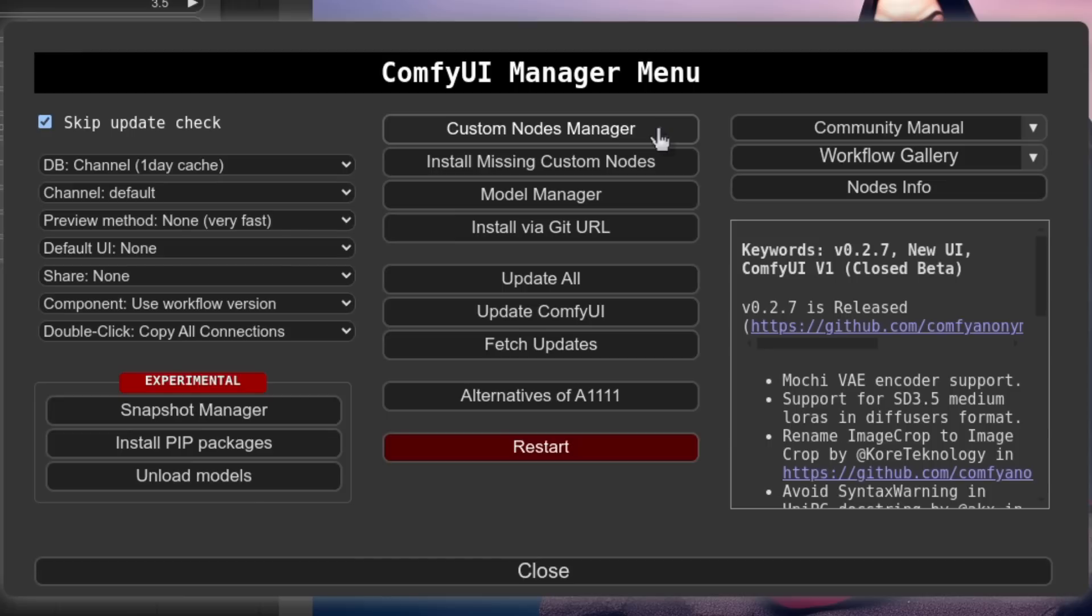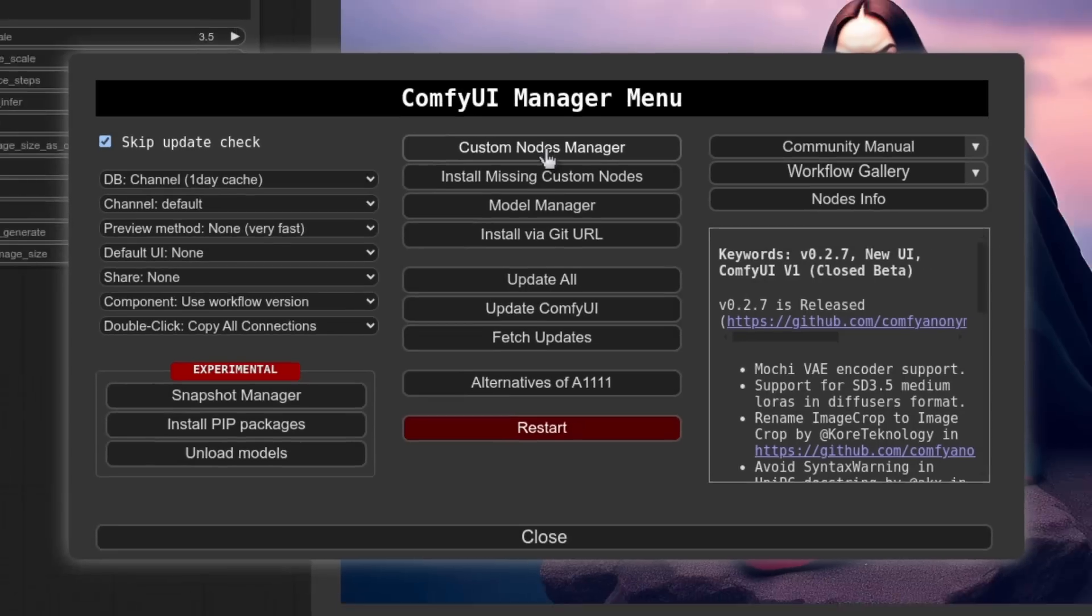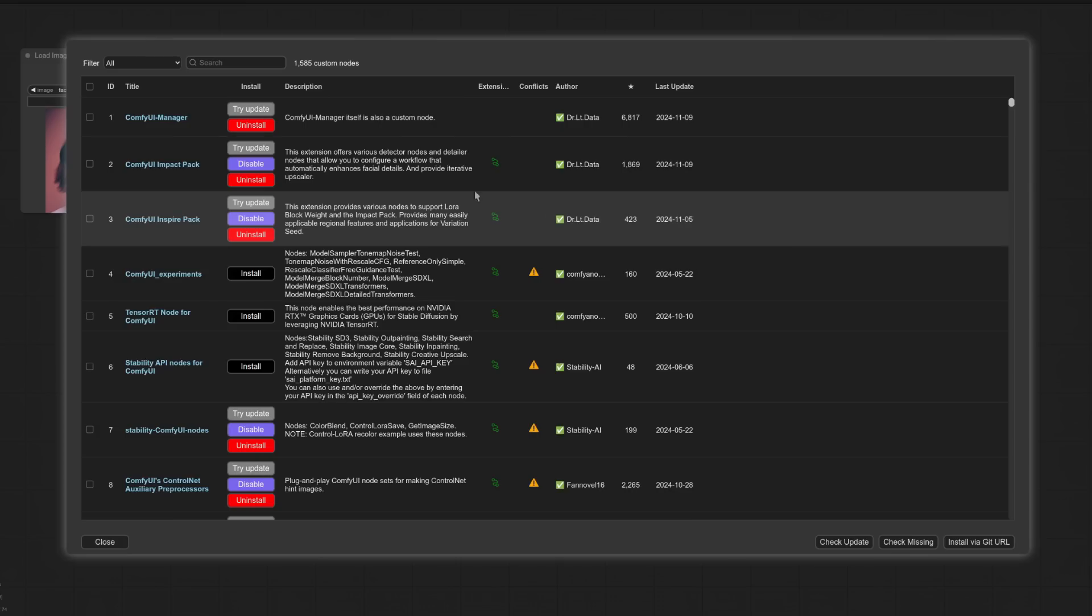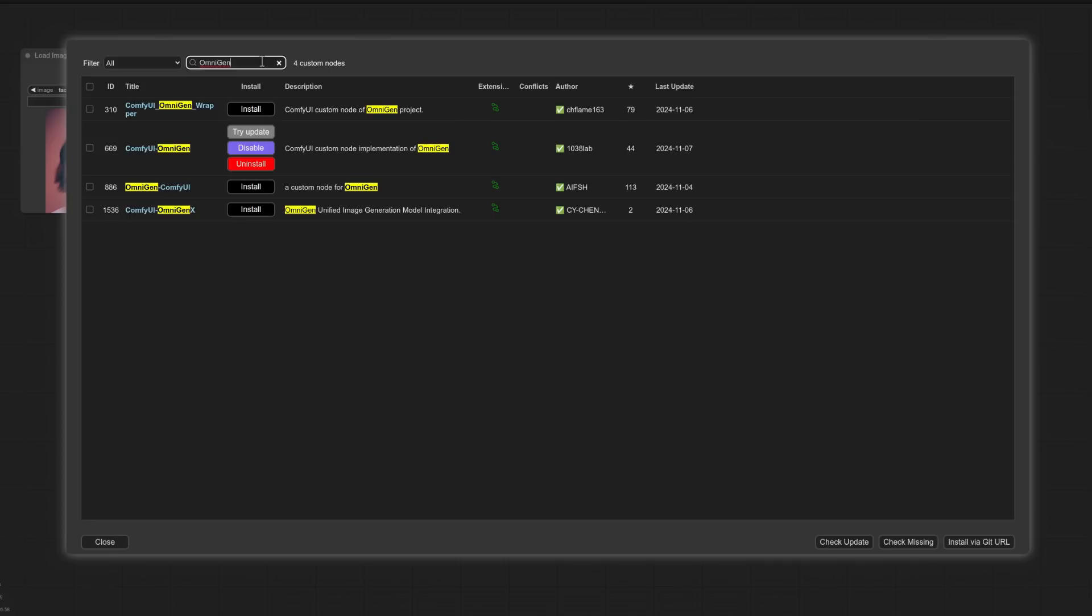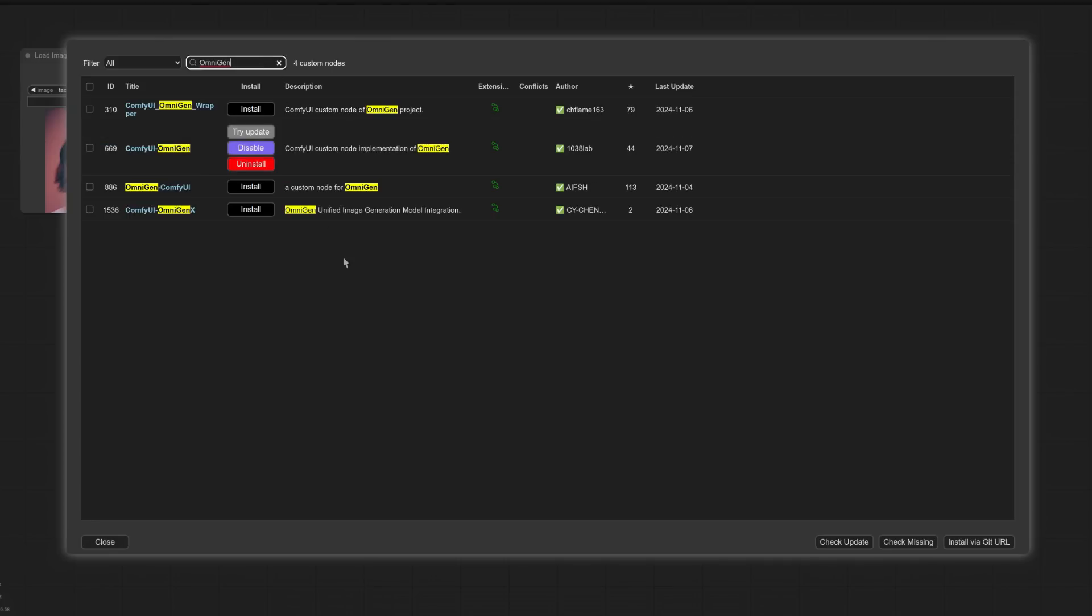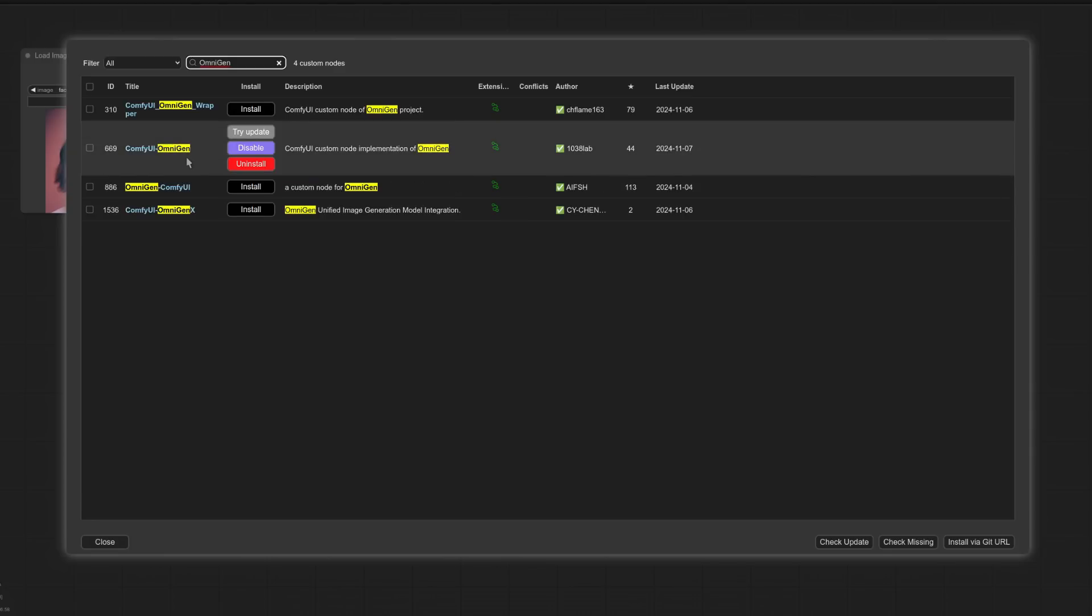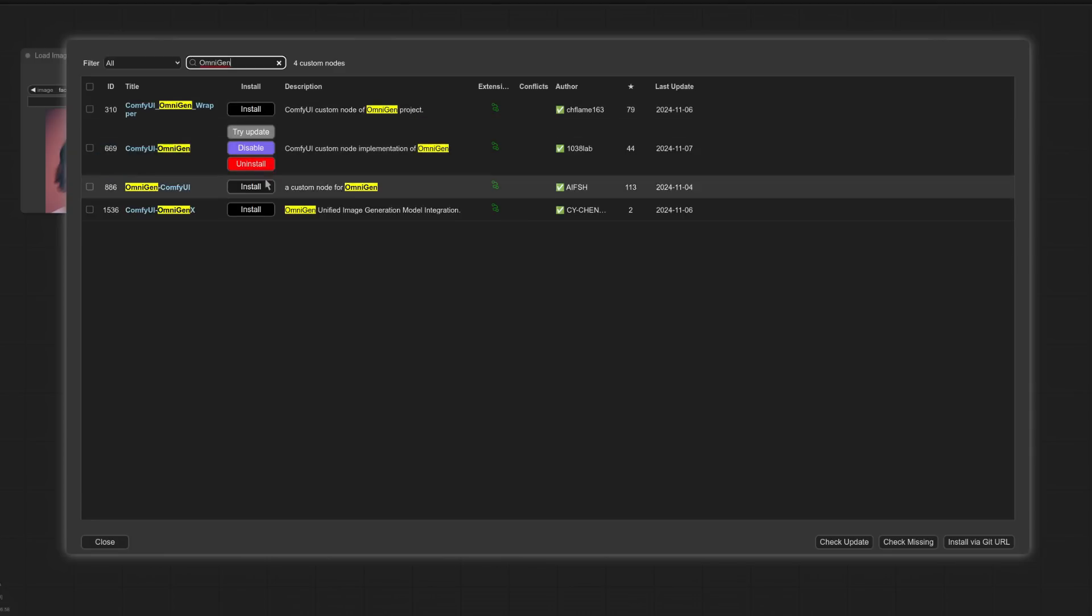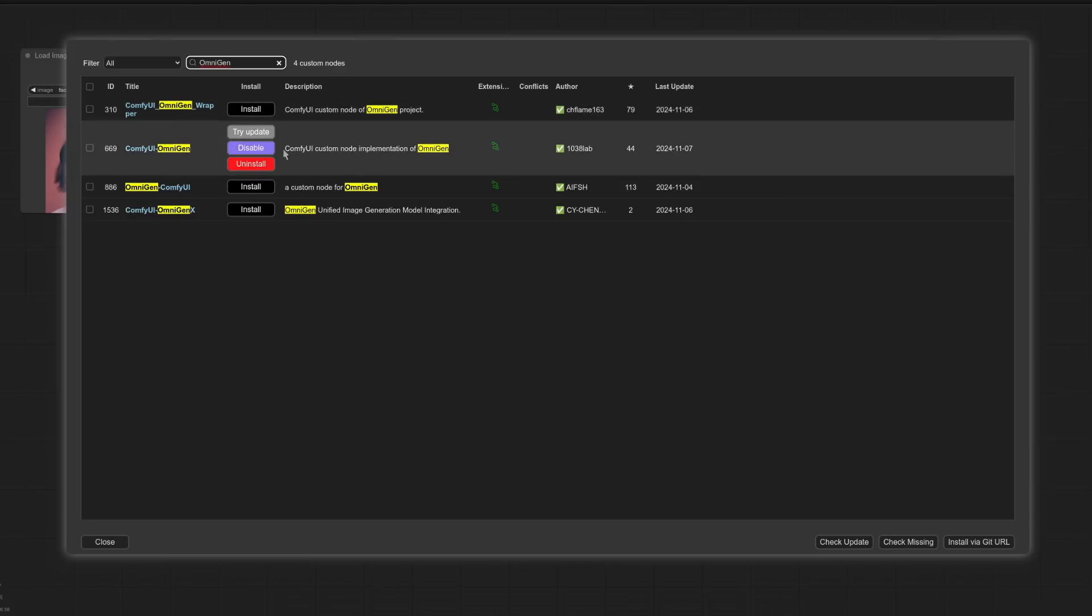Astonishingly enough, you can use Comfy UI manager to install the OmniGen custom nodes as well. So custom node manager, let's open that up. And in the search box at the top, you can pop in the word OmniGen. Now you'll see a bunch of different options. As of right now, there are four of them. The one I'm using is this one, Comfy UI OmniGen. As you can see, it's the only one I've got installed. And that's from 1038 Lab.